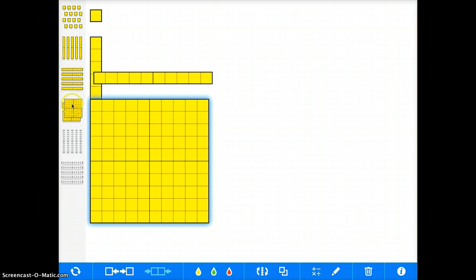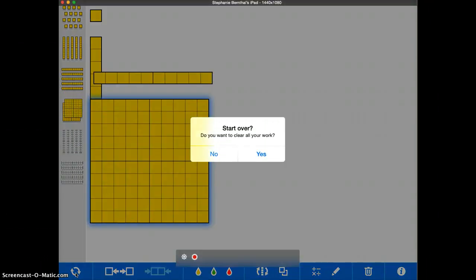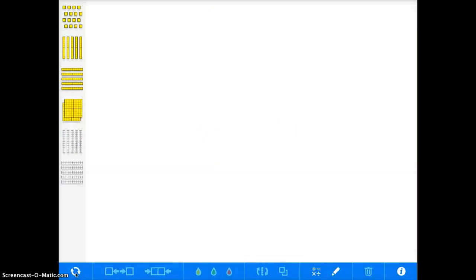If you want to clear your screen, you can just tap down here and clear your screen at any time.